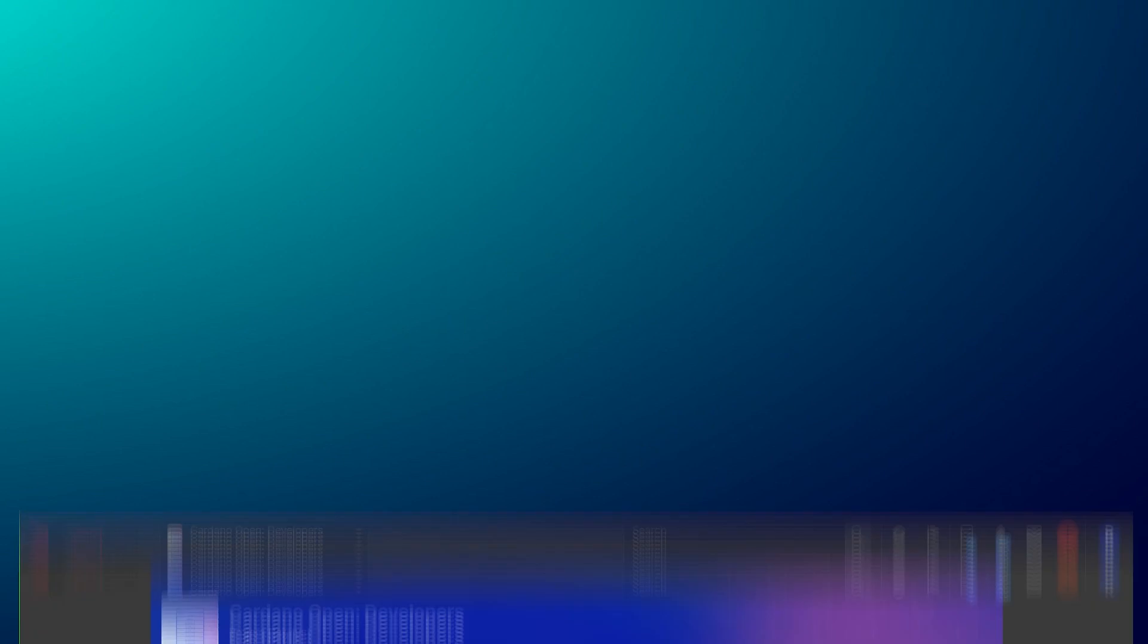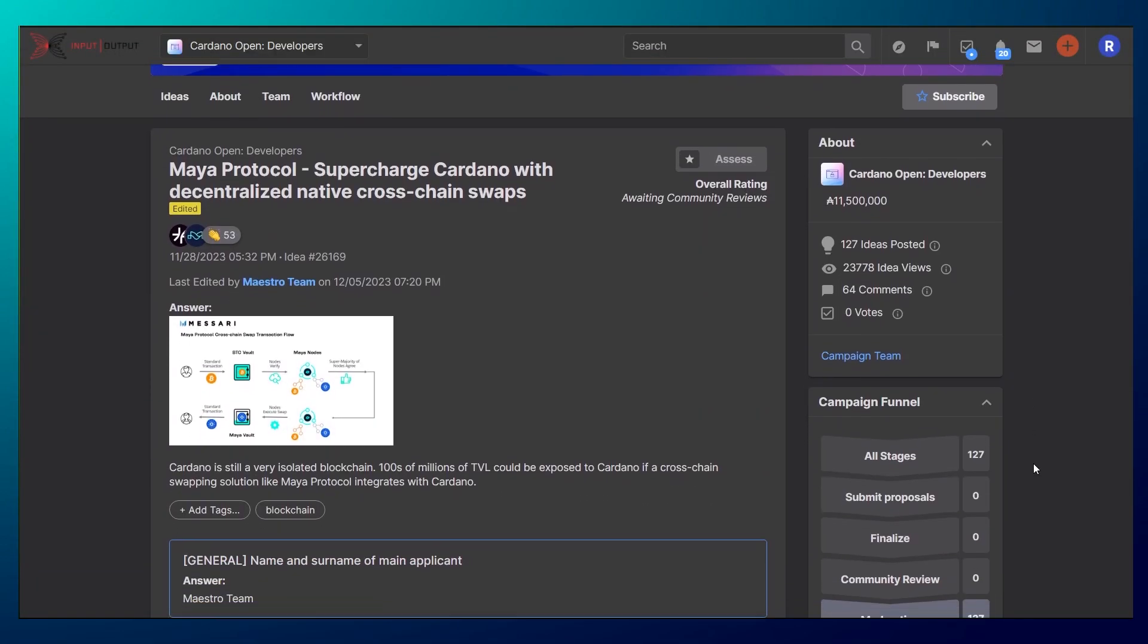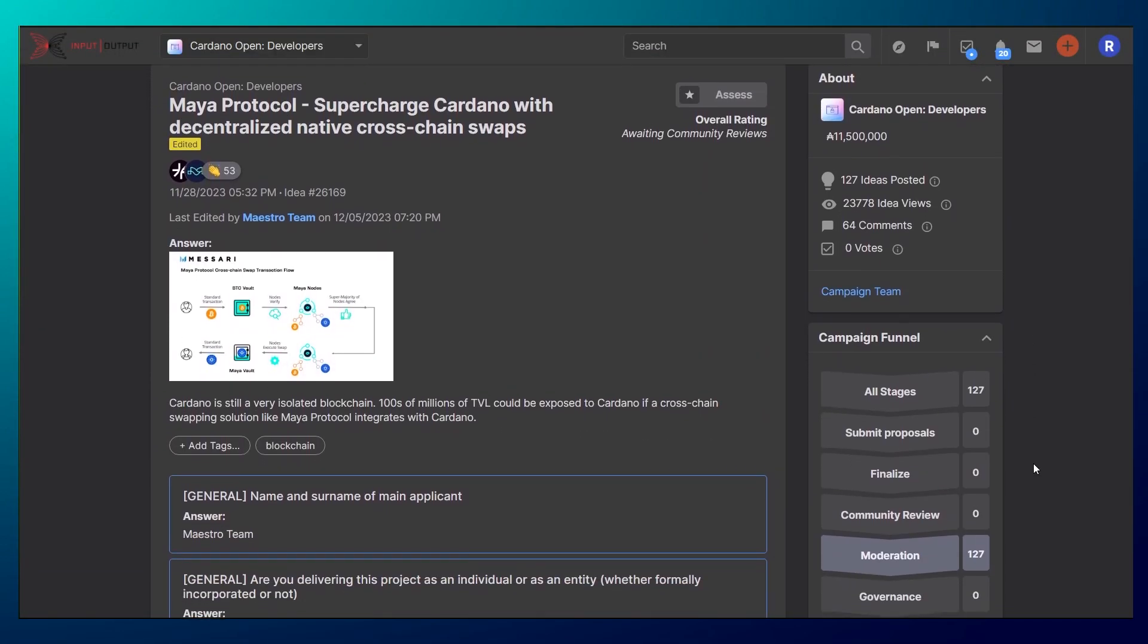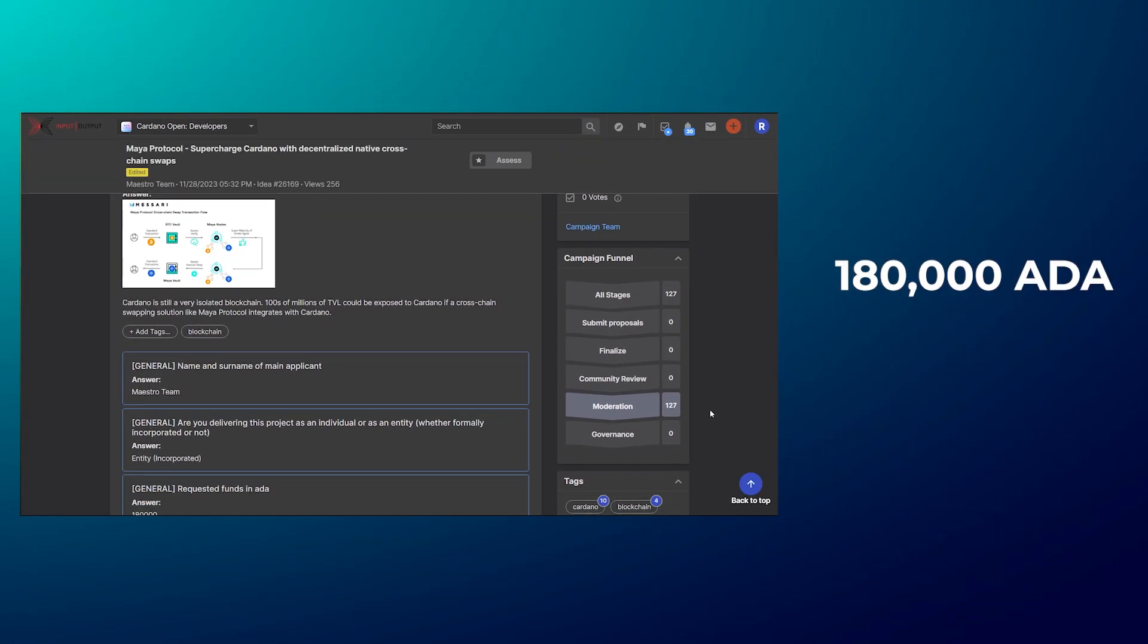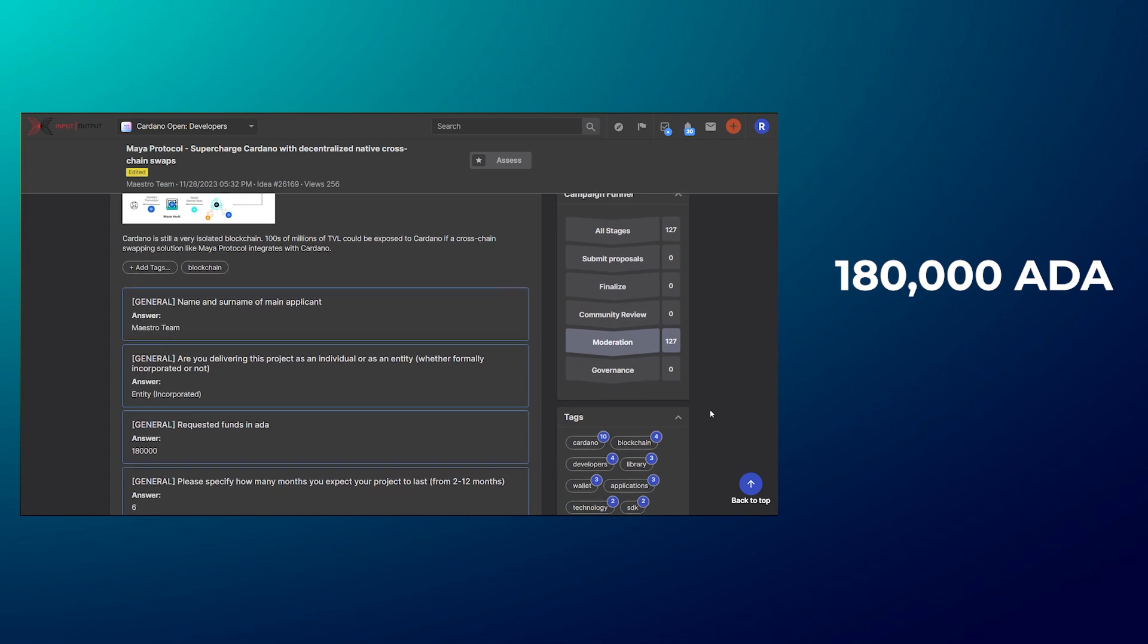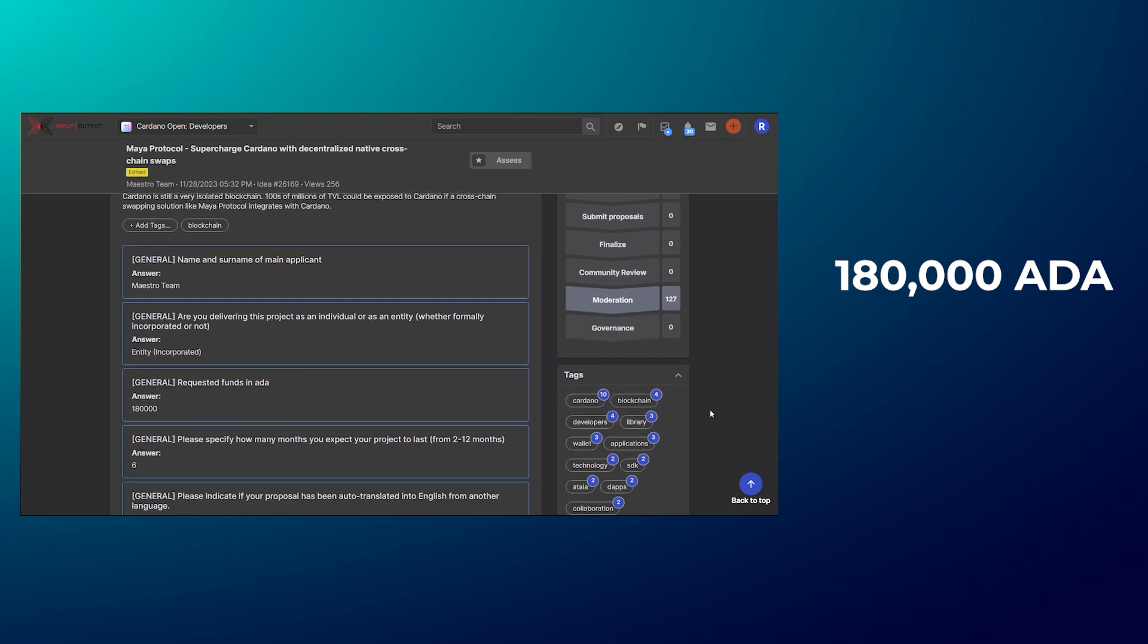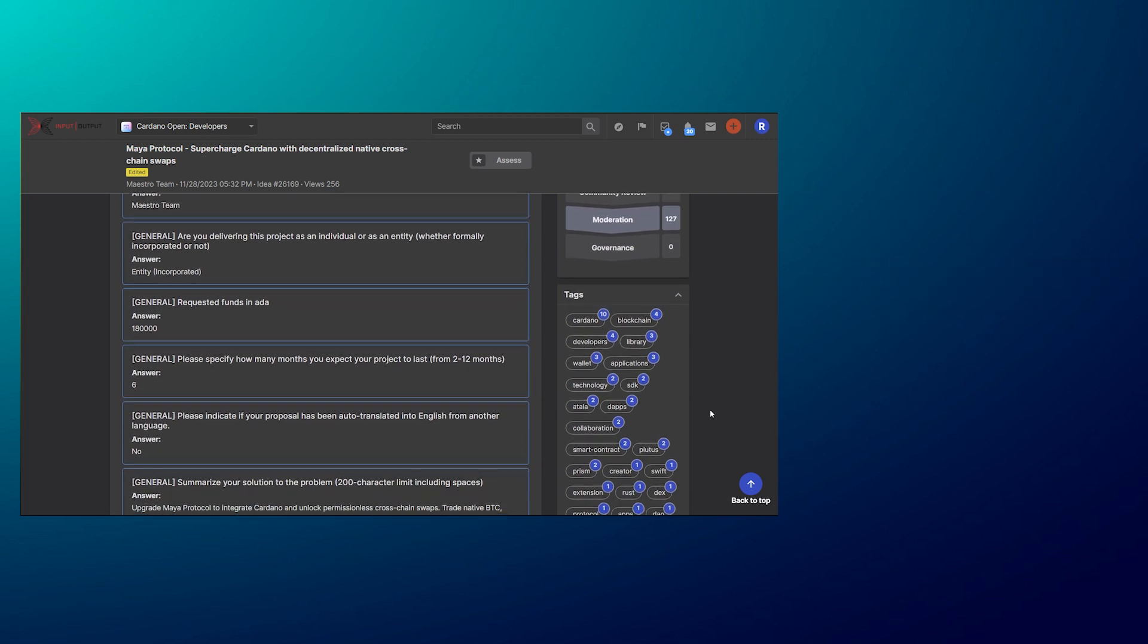At this time, Maya has submitted a proposal to Cardano's Idea Catalyst platform and is requesting 180,000 ADA tokens to seed the Cacao ADA pool as a way to bootstrap liquidity provision for Cardano on Maya protocol.